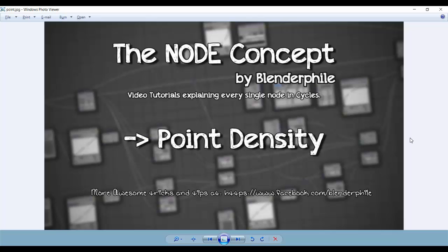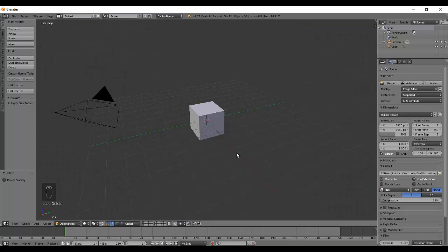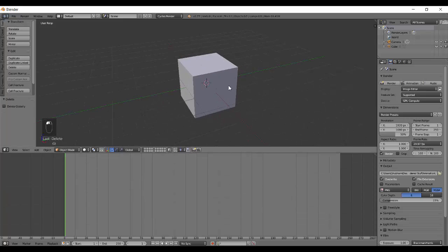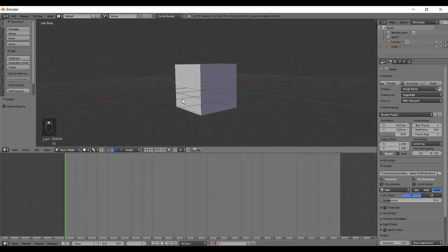Hello everyone, SDM with me Shubham from Blenderfile and this is the node concept. Today we are covering the last texture, which is the Point Density texture. This was introduced in Blender 2.75 and it's really awesome, but it makes your system really slow and takes a lot of time to render.